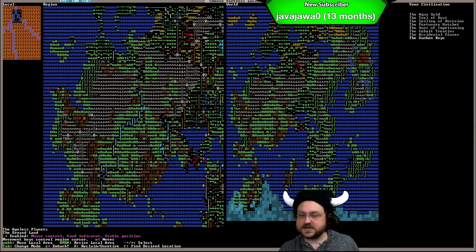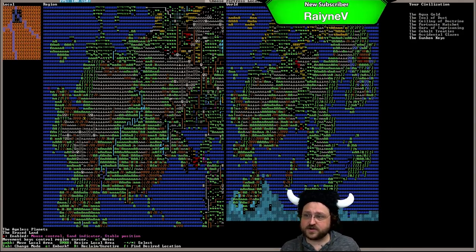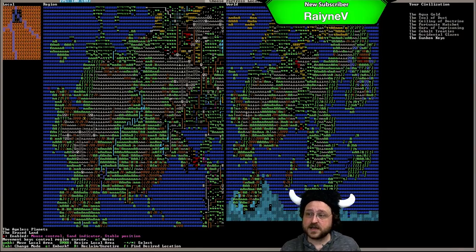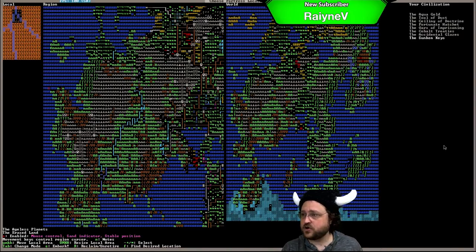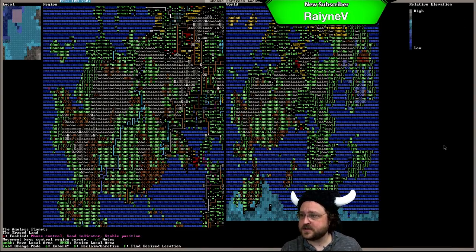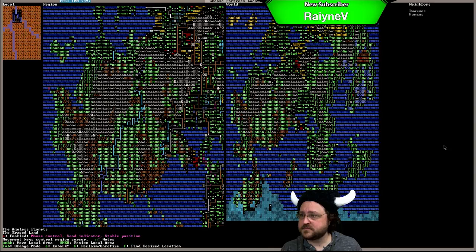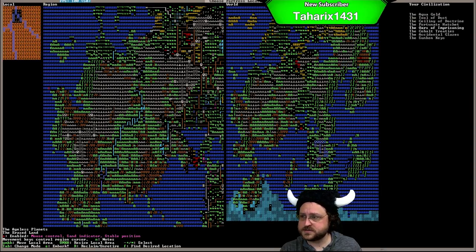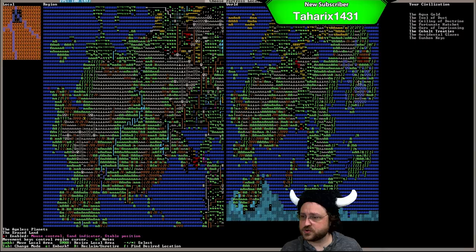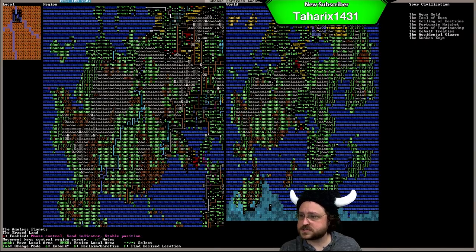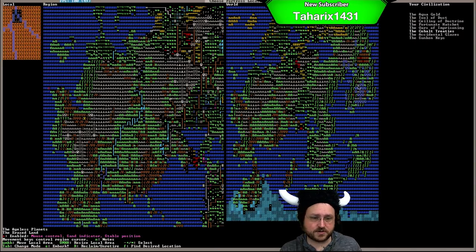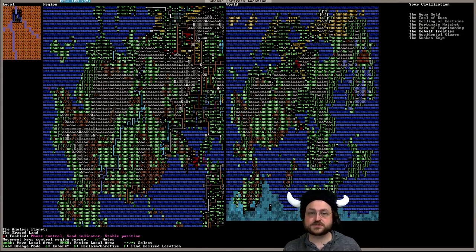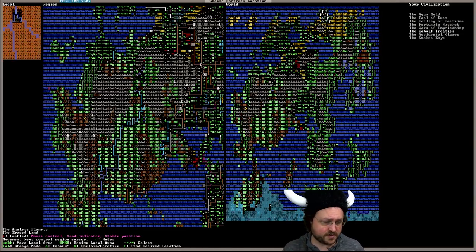Few votes for sunken keys. So the sunken keys are super far away. They're over here on the east side of the continent. We'd be on the west. I don't think that really matters in game. Cobalt treaties, people like that. The cobalt treaties are way over here too. The sunken keys and the cobalt treaties are basically neighbors. I think I've seen a lot of things for the cobalt treaties. So we're going to go with that.